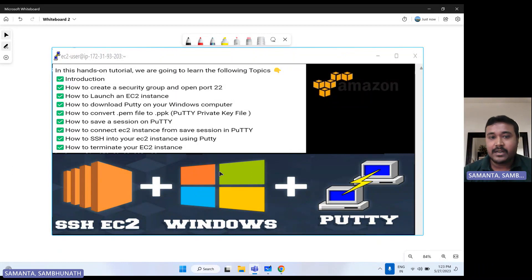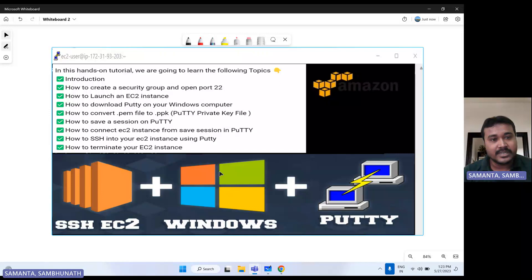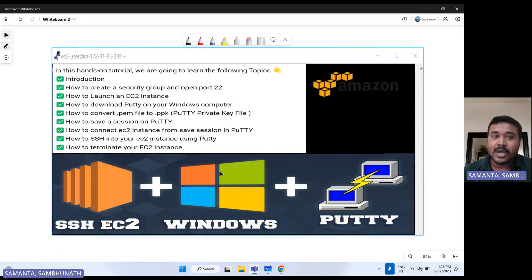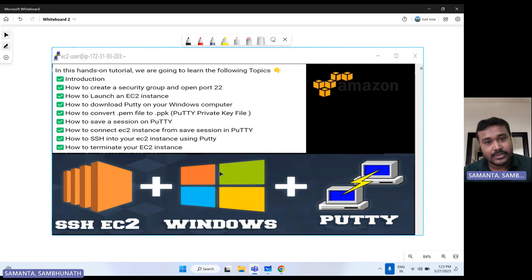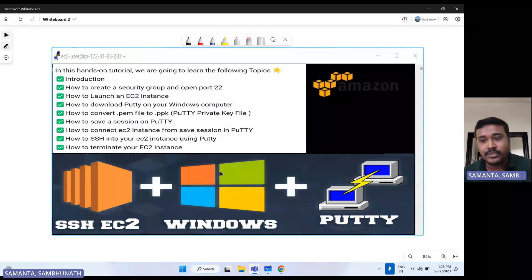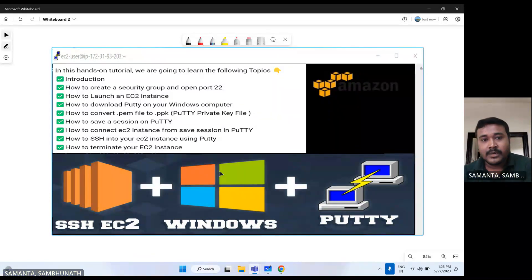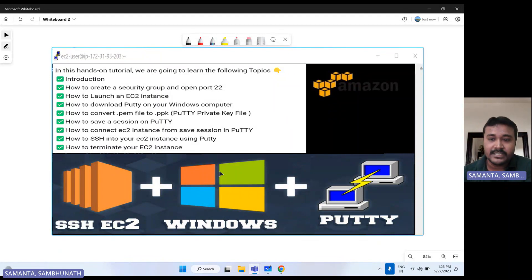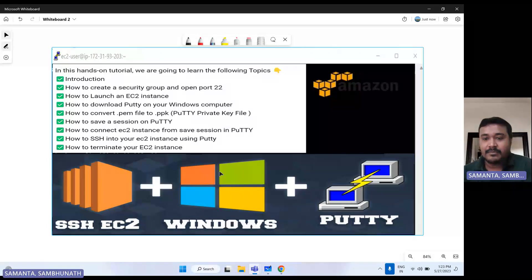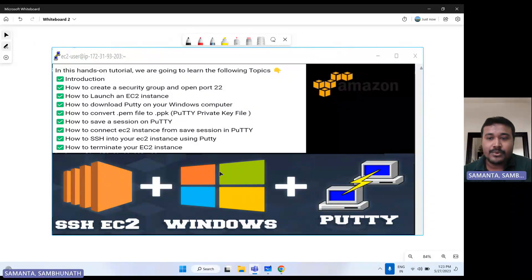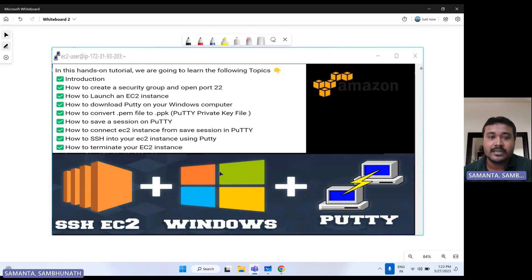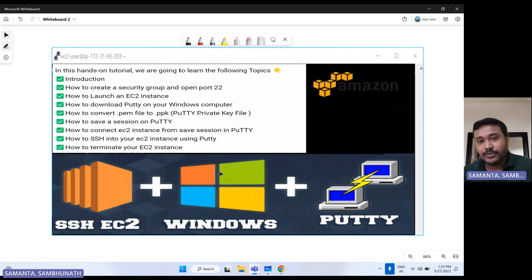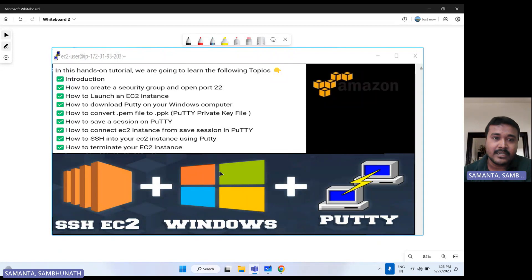And how we can launch EC2 instance, then I'll show you how we can download PuTTY for your Windows. And then how we can convert - suppose whenever we are launching EC2 instance from any other platform like Linux or MobaXterm or any other platform, if you want to connect that EC2 instance by using SSH, we basically used to give the PEM file.